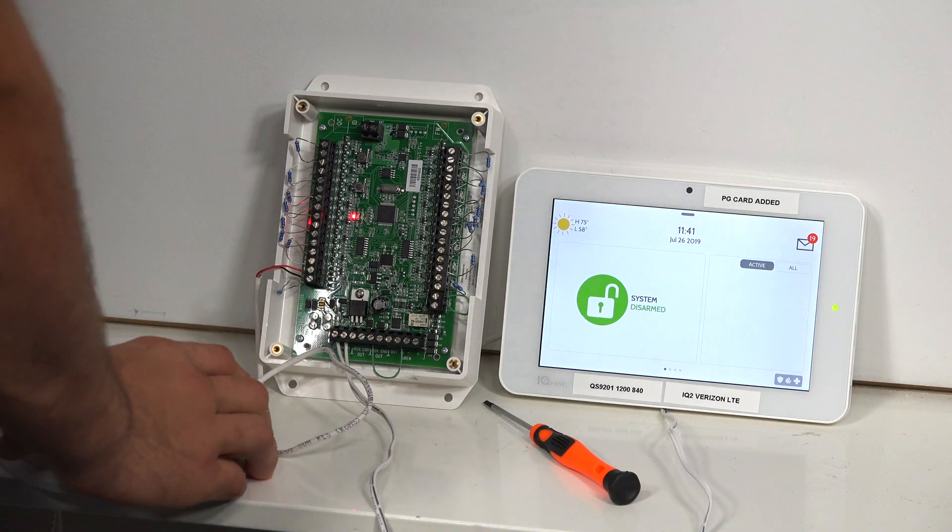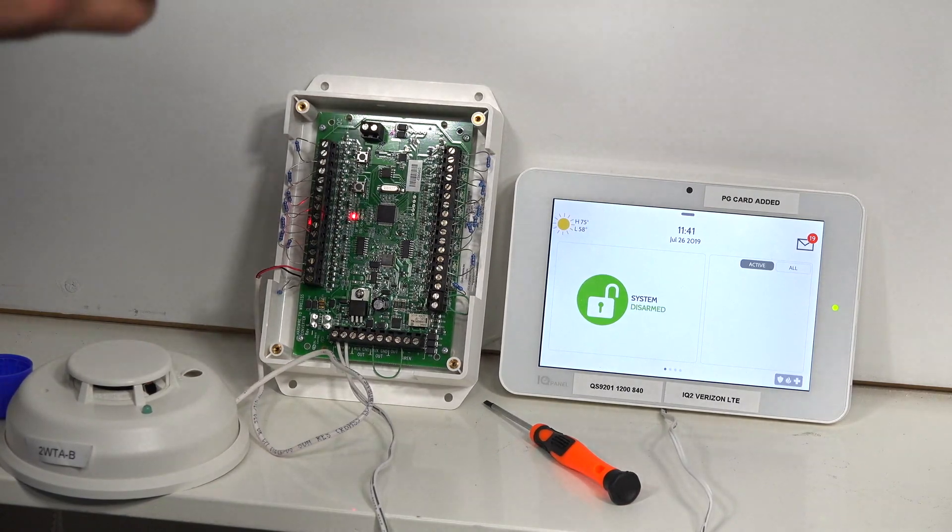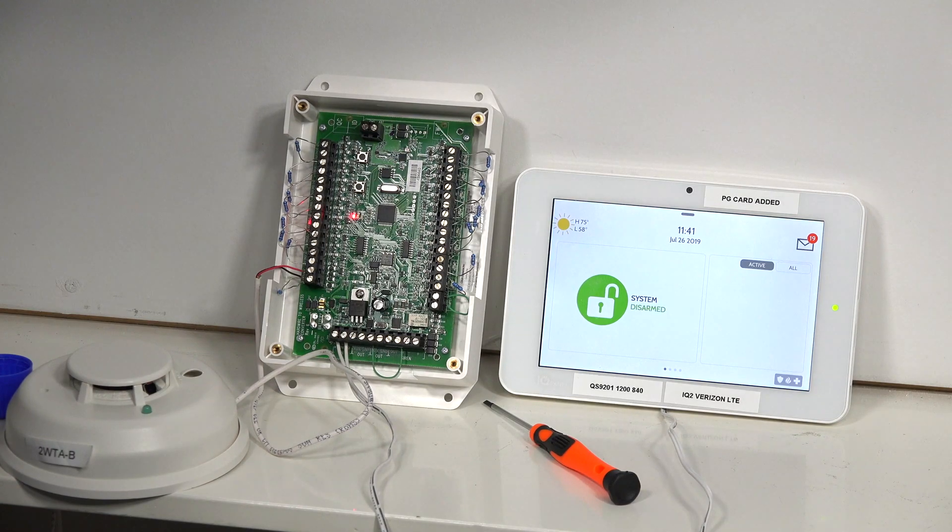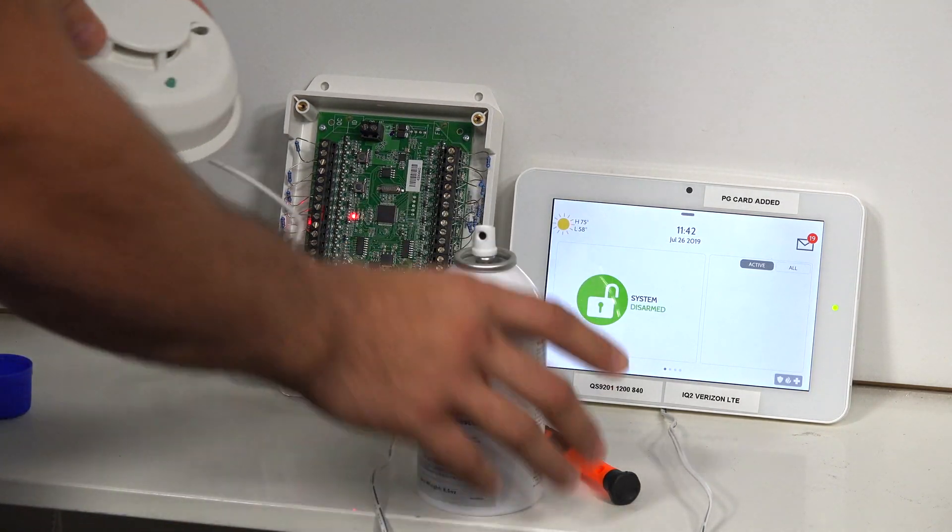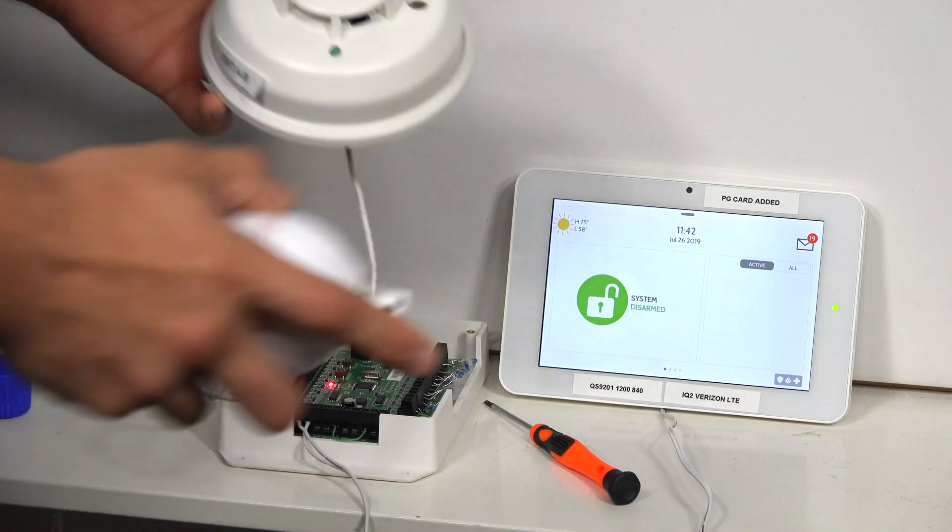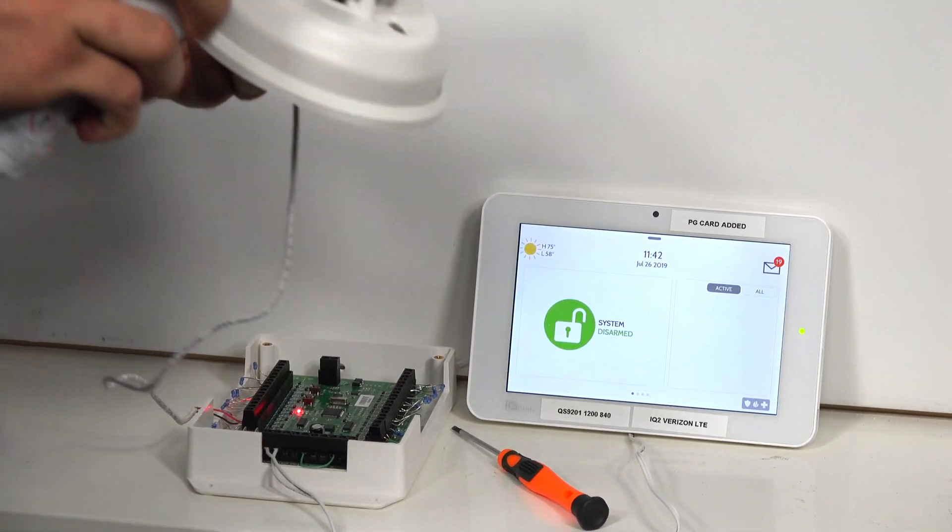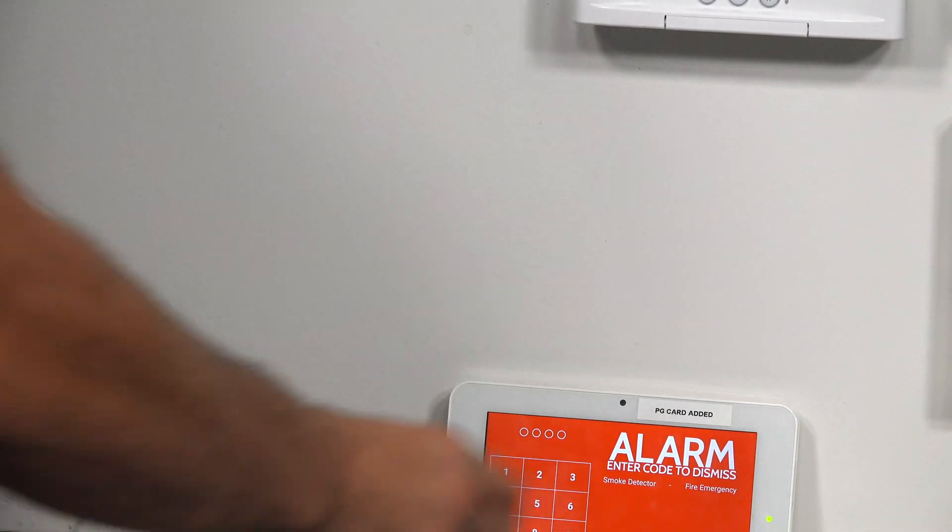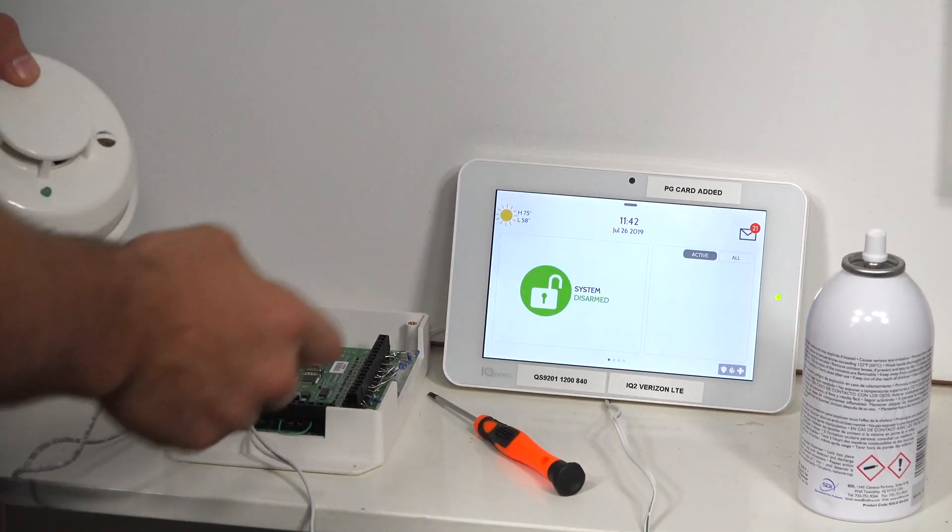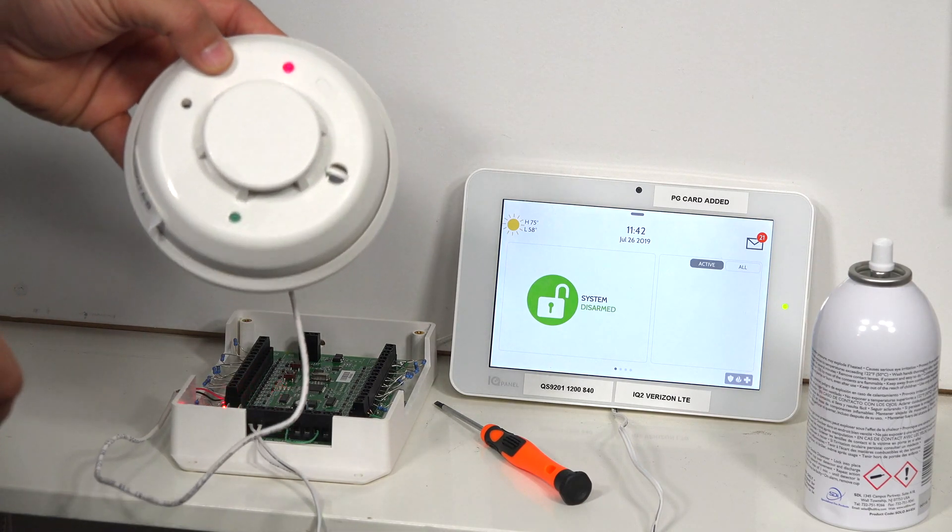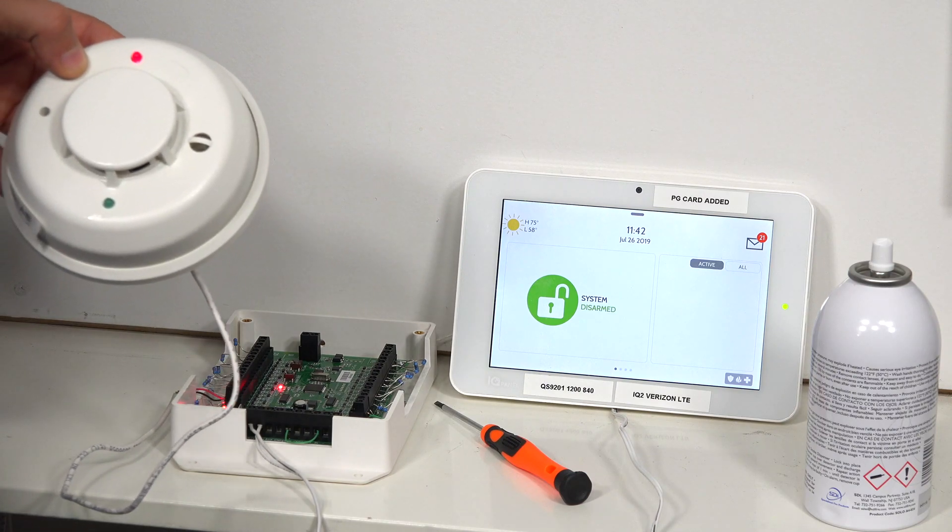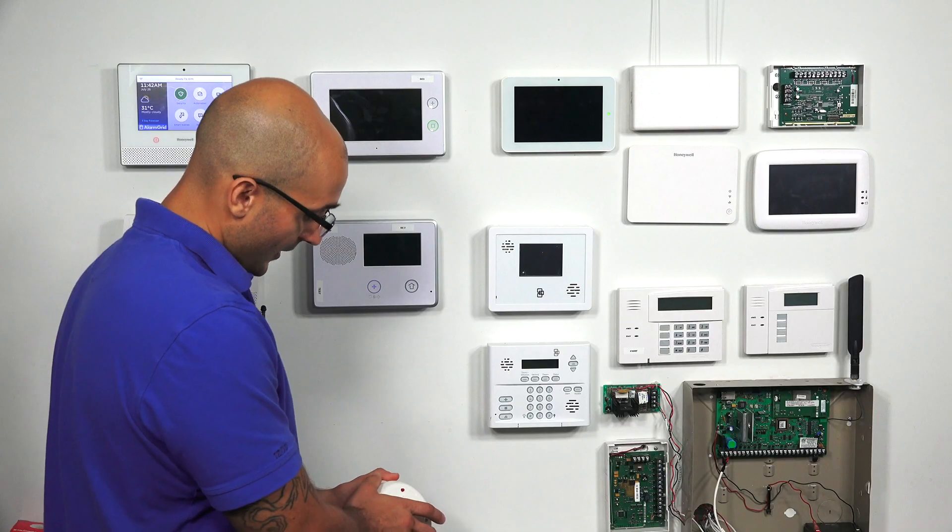The best way to test a two-wire smoke is using canned smoke. This is literally smoke in a can, and it will simulate an actual fire and tell you that your device is working properly. So I'm just going to make sure it's on its base, nice and secure. I'm going to take my smoke in a can, I'm going to blow it in the detector. We've got an alarm. It will turn off eventually.